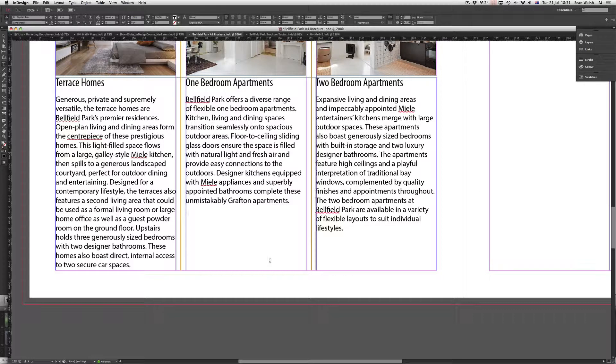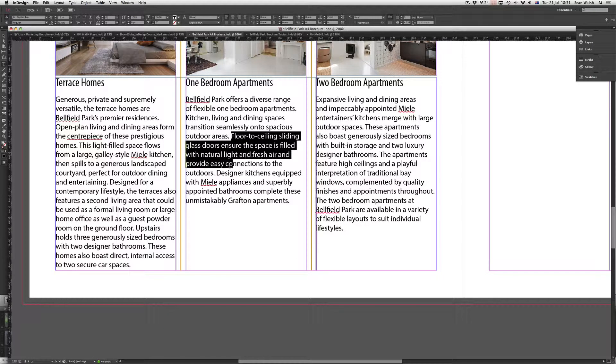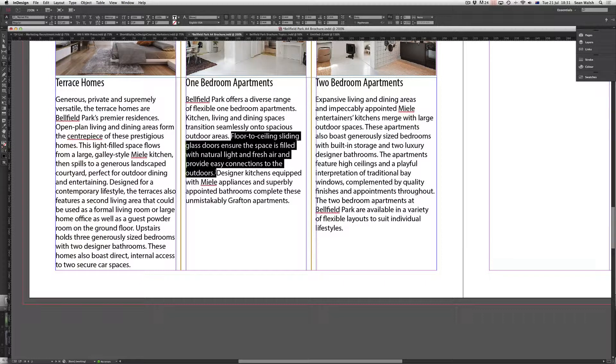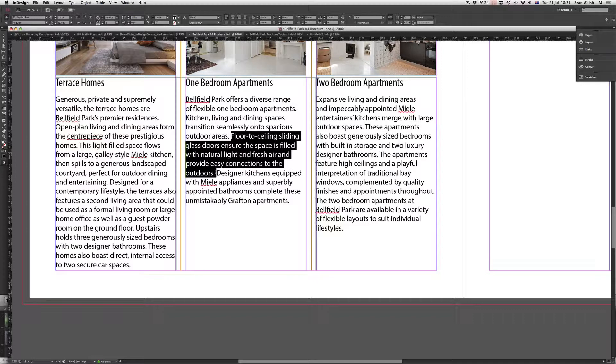You would normally just select some text, such as this sentence here, copy it and then create a new text frame and then paste that text inside and then style it or format it.